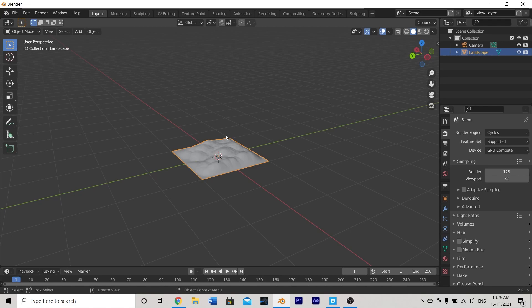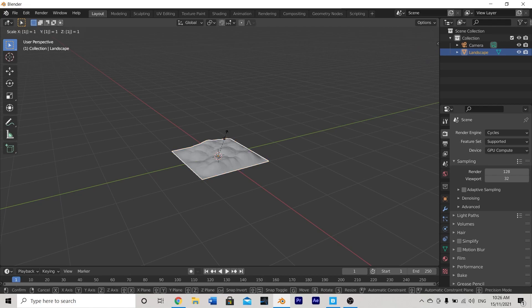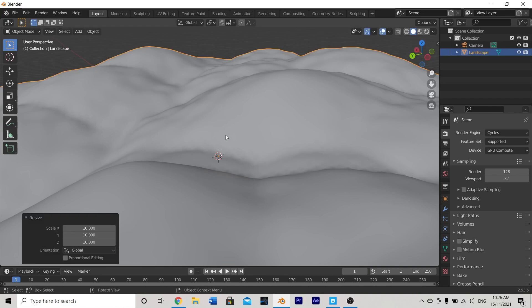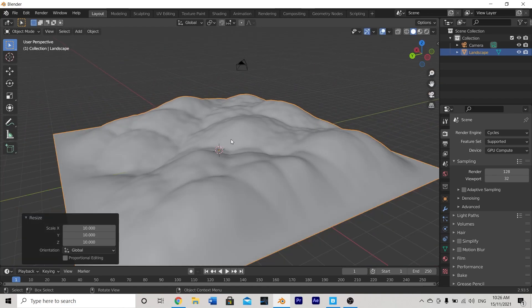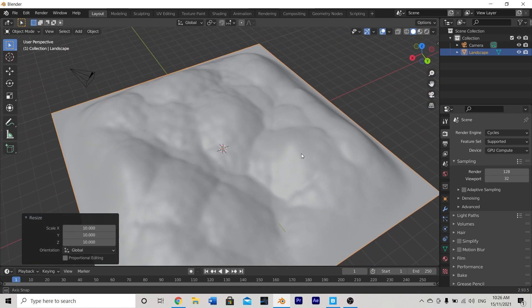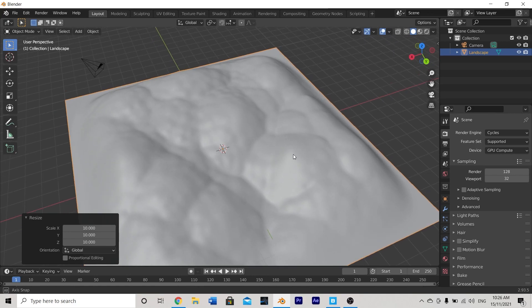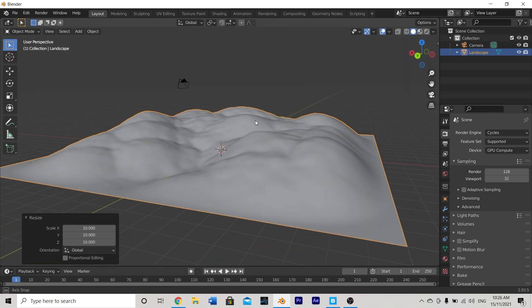Let's next go ahead and scale this up. So I'm going to hit S and then 1.0 so scaling it up 10 times larger than what it is. With that being done I'll hit enter to confirm my selection and now it's time to begin adding in some materials and some assets.